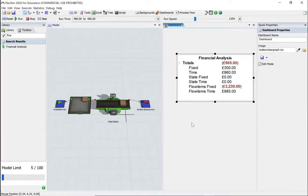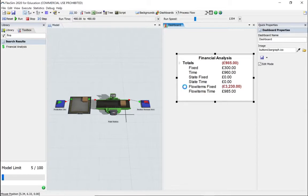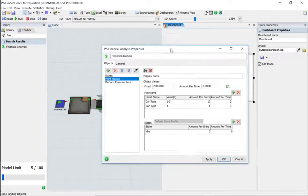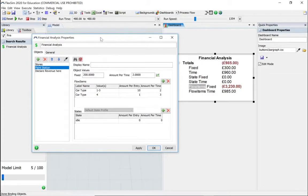The amount per time is a continuing value - as the model runs, a value of one would mean at time 50 the total time value will be 50. These are the running costs of the paint station. Even if nothing is happening, the amount per time is two pounds per minute, giving a value of 960 because we ran the model for 480 minutes.